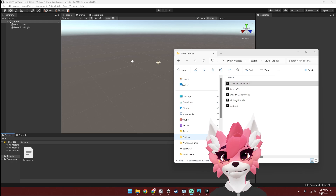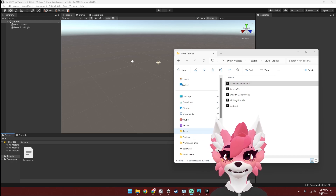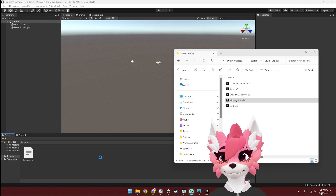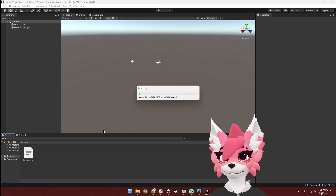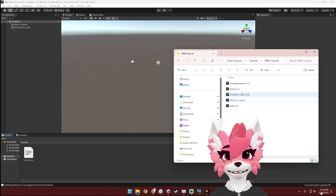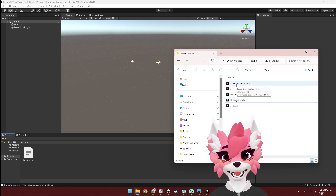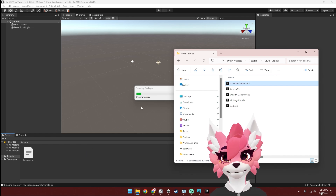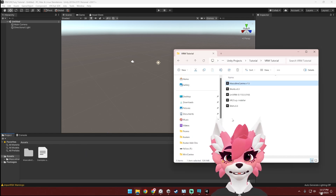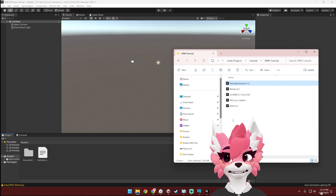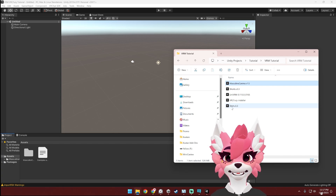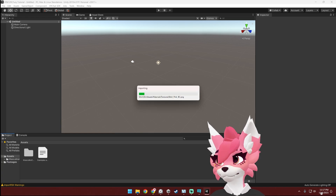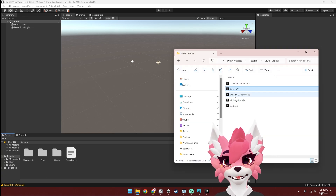Once Unity opens up, we can now import our packages. We're going to start by importing VRC Fury. Next, we're going to import the VRChat avatar package — I'm going to be doing the masculine canine package. Next, we're going to import the clothing pieces, props, or accessories that you'd like to add to your avatar. And lastly, we're going to import UniVRM.